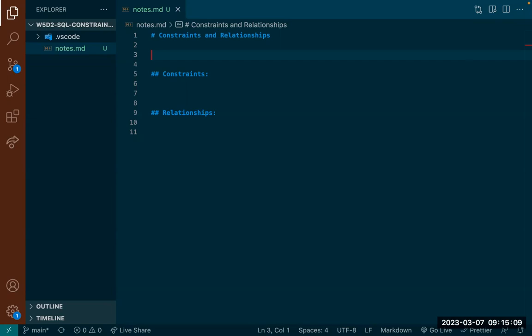Excel spreadsheets model pretty closely how tables are structured, so databases definitely replace that. Keeping data organized is important — as data gets large, using a database is easier to access and update. Not only does it improve data security with user roles, it also allows for better data integrity. When you're creating database tables and your schema, you can set certain checks to make sure that only the data you want goes in — those constraints will keep the data integrity.